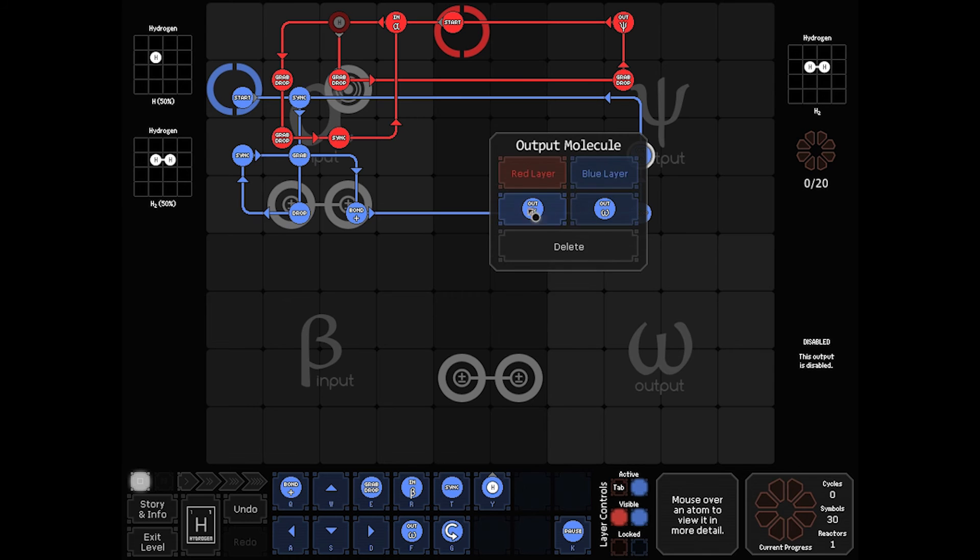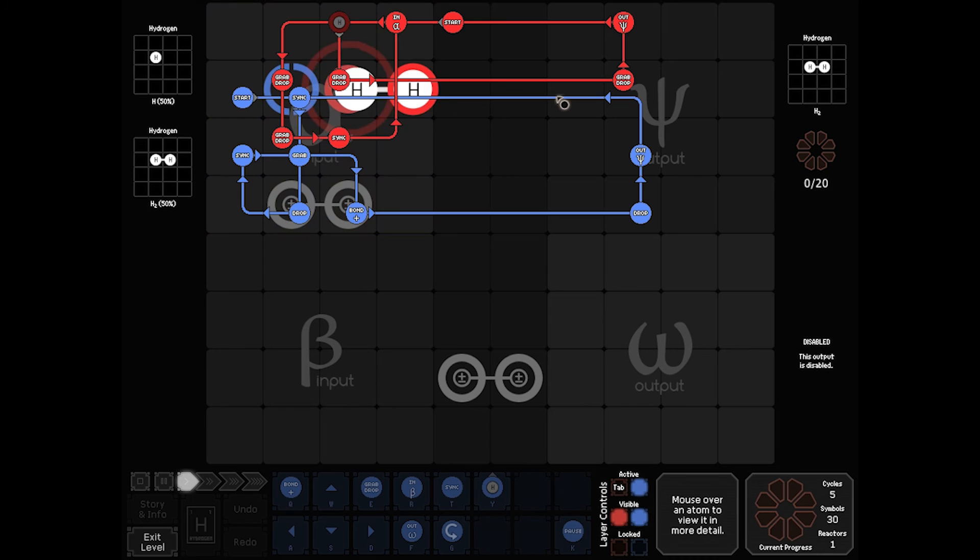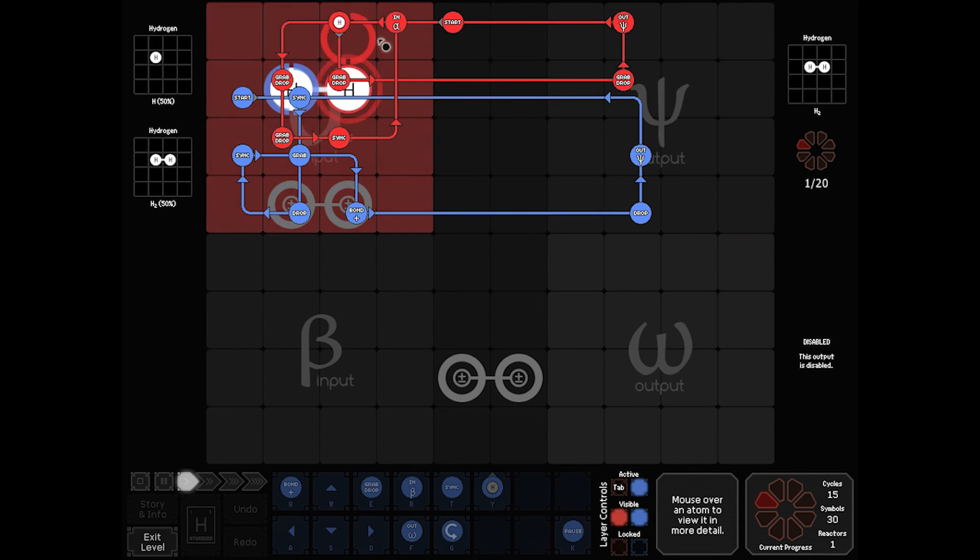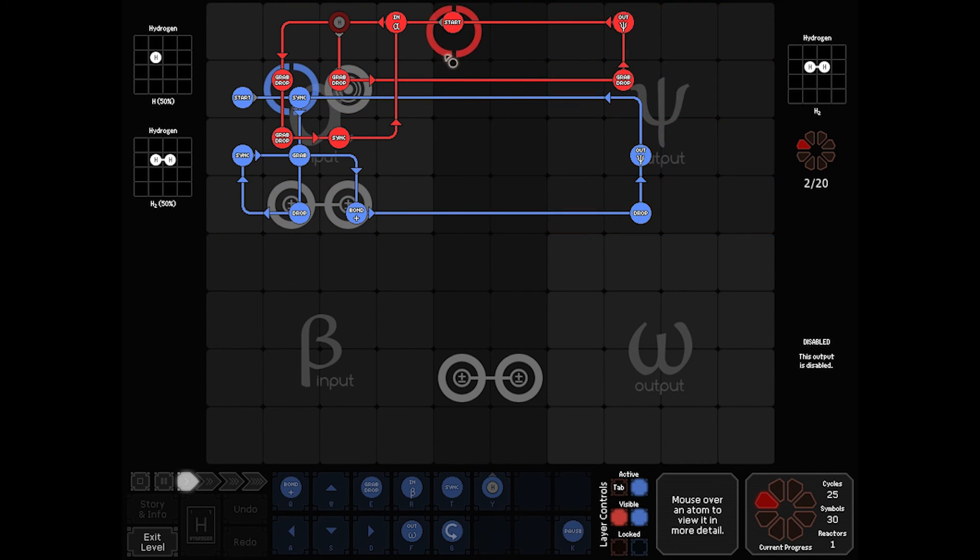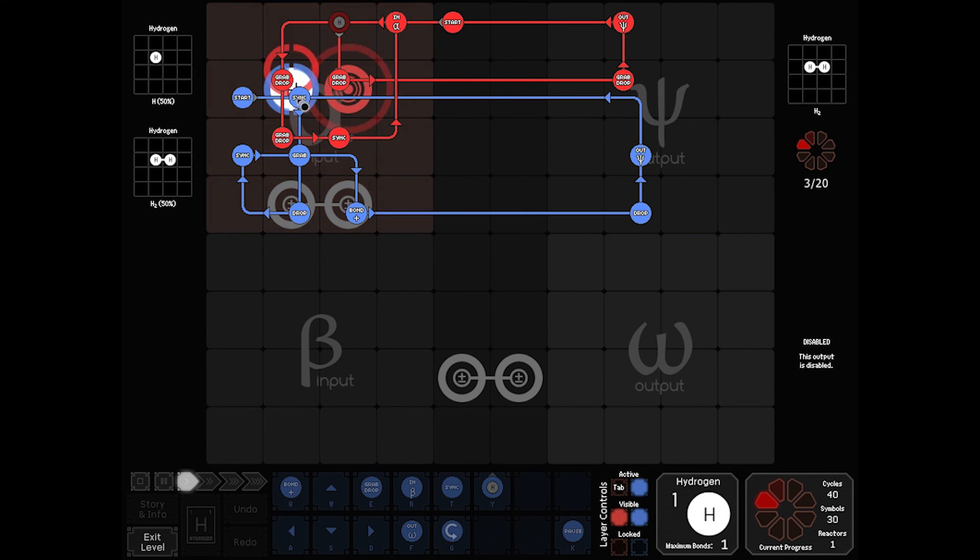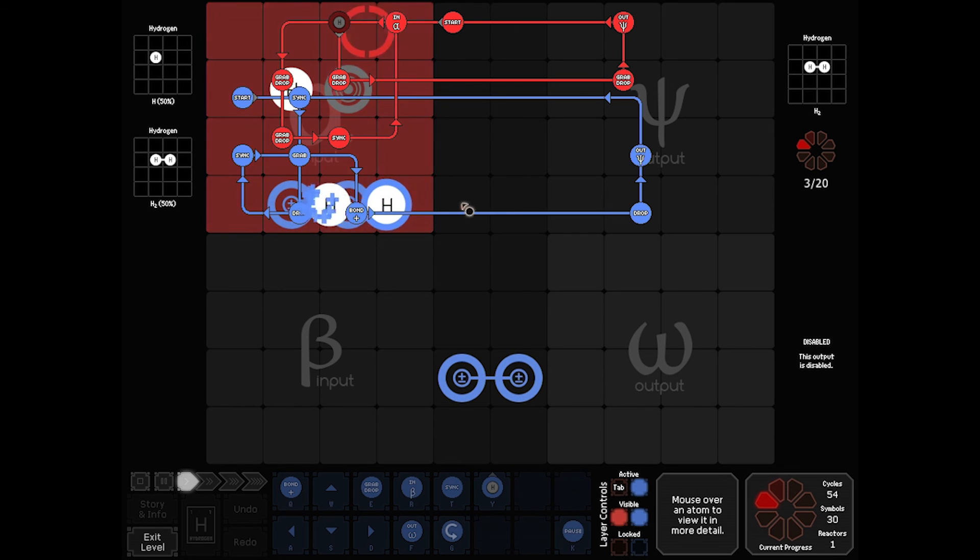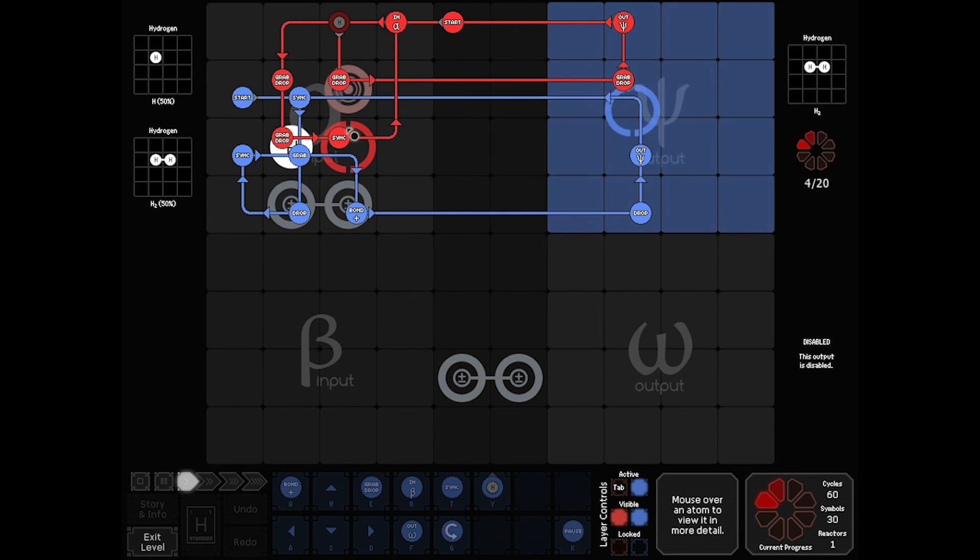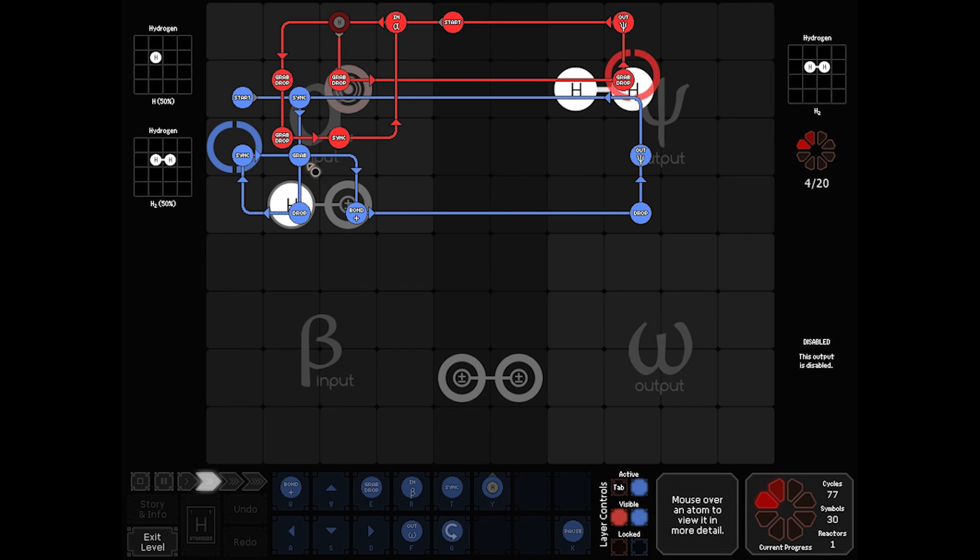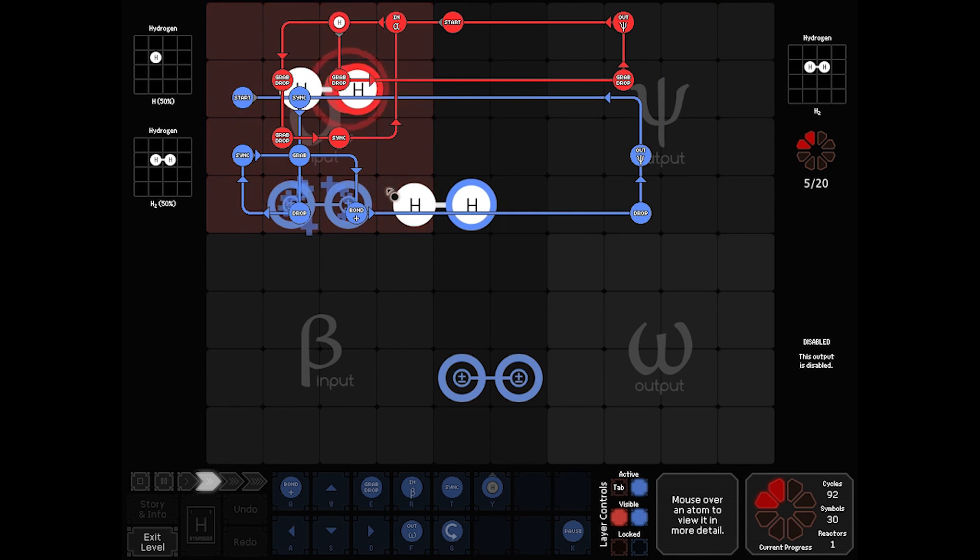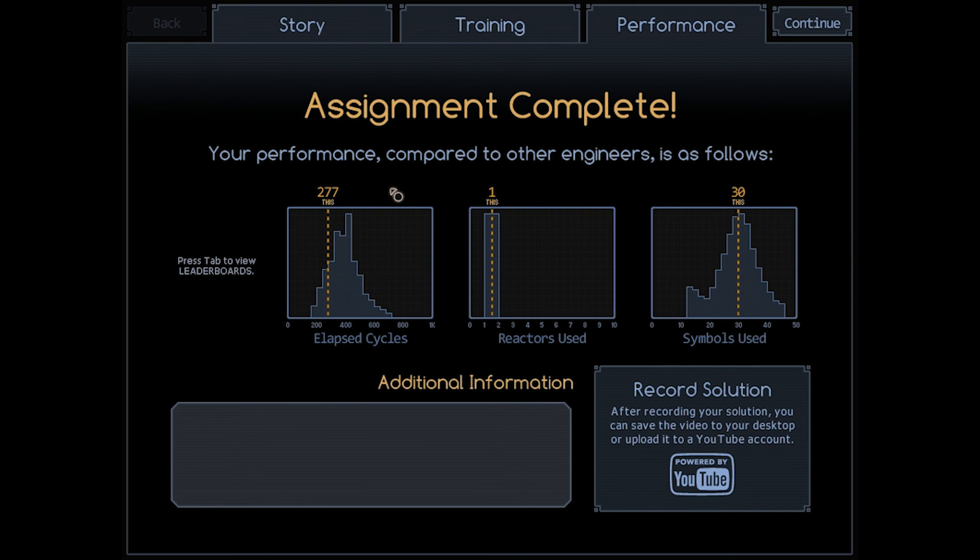So here's how this looks. Red starts up. It sees it's a 2H or an H2. Goes through, ships it out. Comes back in. Again H2, ships it out. There we go. Single H, brings it through, syncs blue. Tells it to go. Get that out of my way. Kills blue. Get that out of my way again. Now it's got an H2. Now notice H just dropped it off and it's waiting for blue to get back to make sure that it's good to go. And it starts up. And now blue will wait until red finds another single H. And so on and so forth. There you go. 277 cycles, one reactor, 30 symbols.